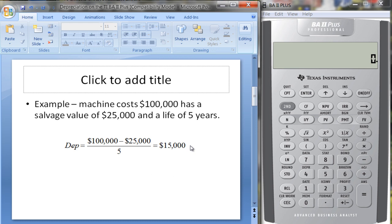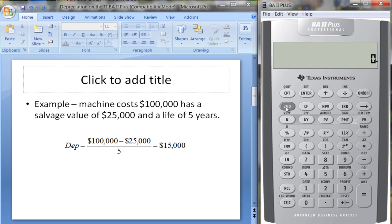Let's do this on the financial calculator. We hit Second and above the four key it says DEPR, so we get the depreciation worksheet. SL stands for straight line, which is the method we want to use here.